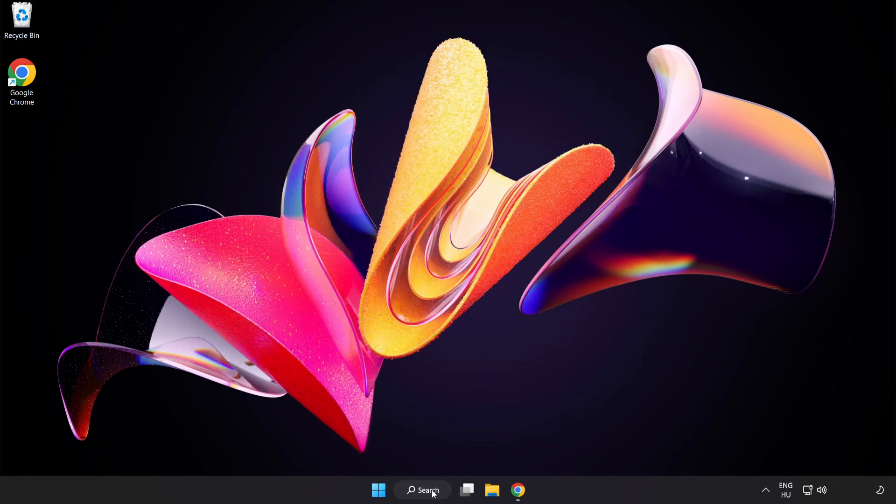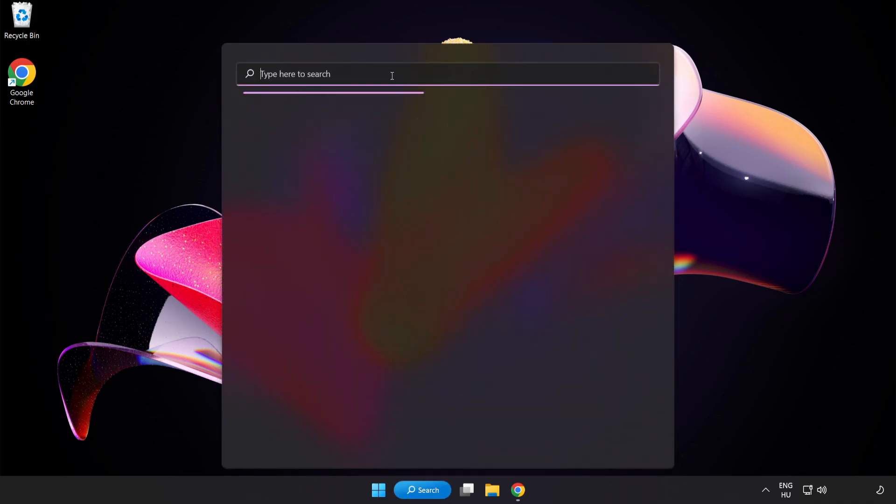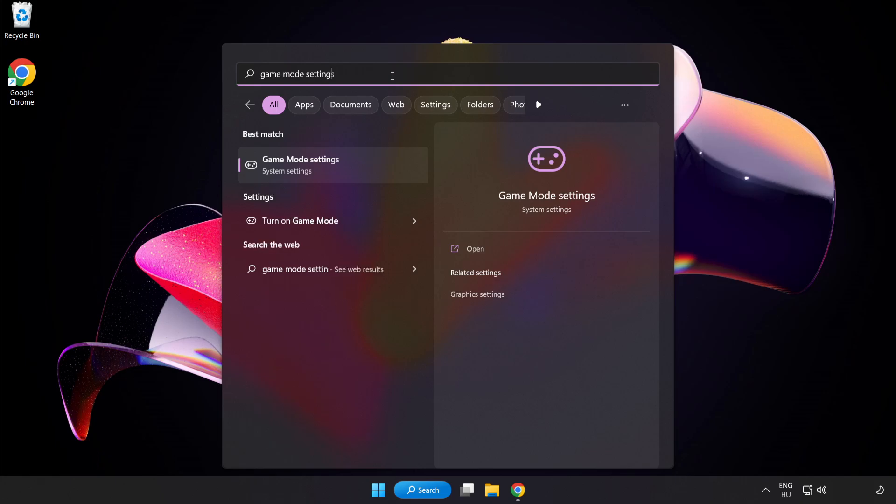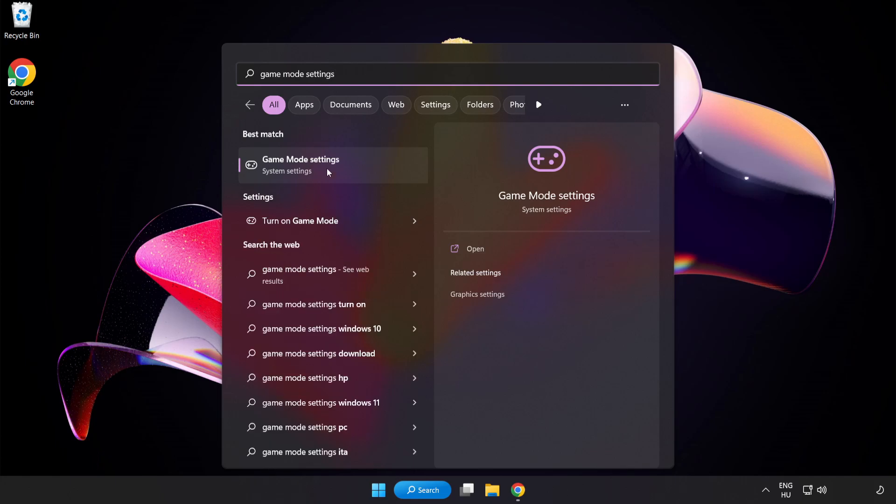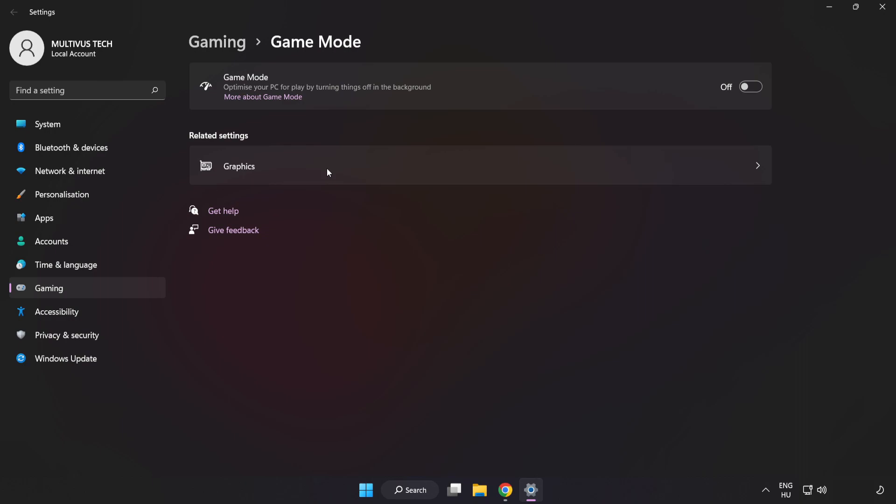Click Search Bar and type Game Mode Settings. Click Game Mode Settings.